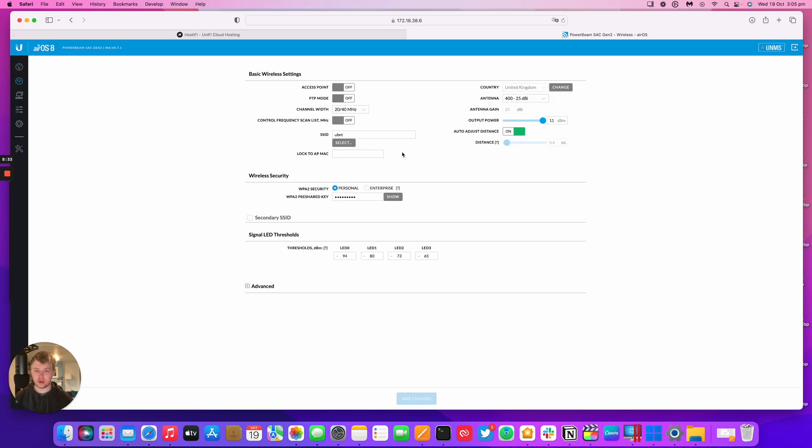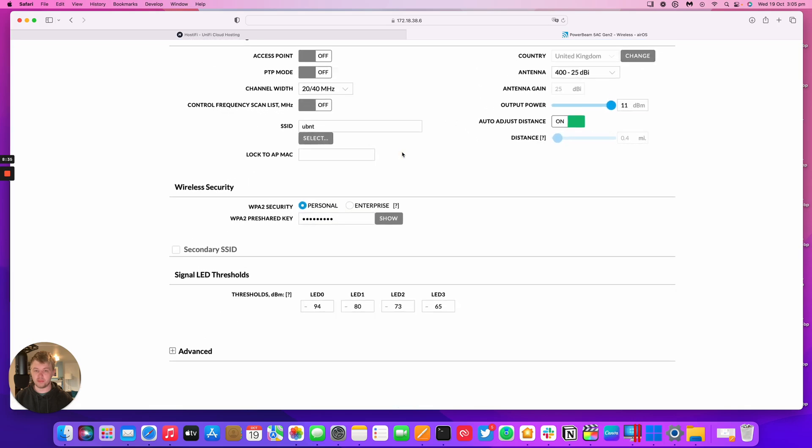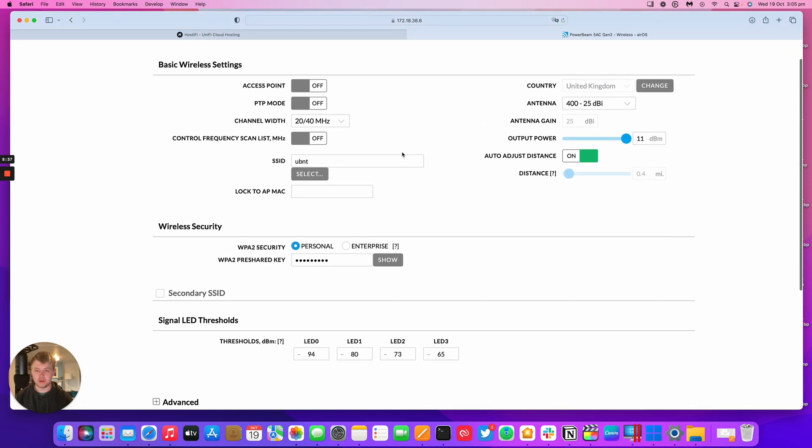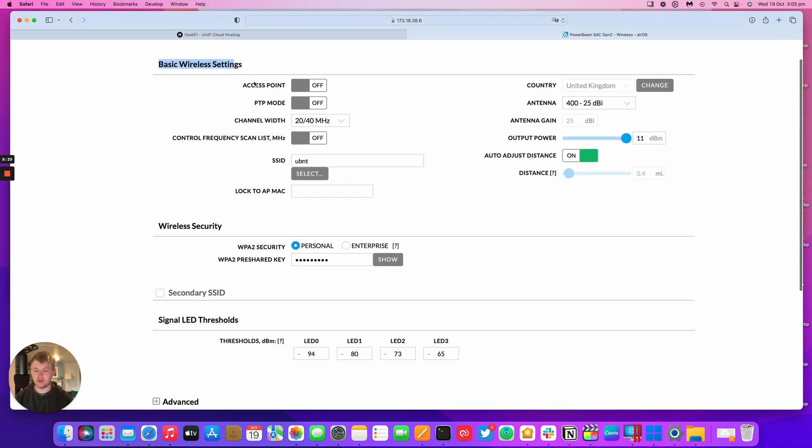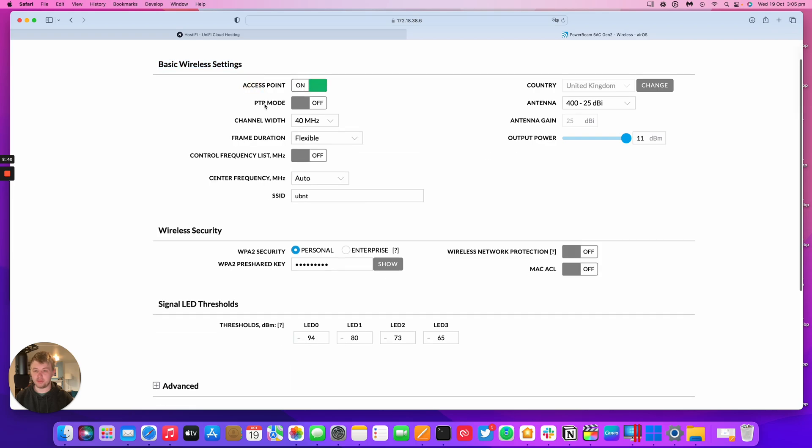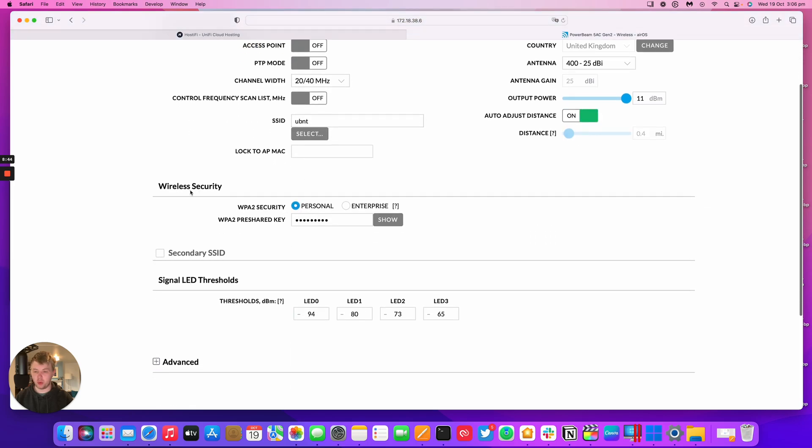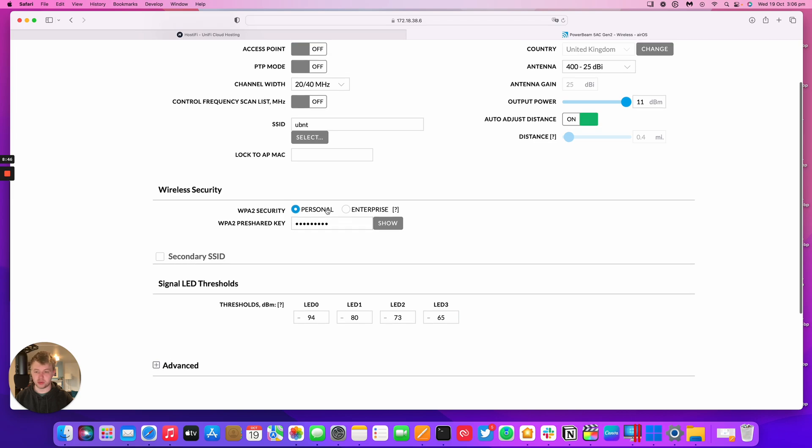To connect this to an access point we'll need to go across to Wireless. On the GUI there's a few modes. I'm just going to zoom in. We've got basic wireless settings, access point, point to point mode, channel width and SSID, and down here we've got wireless security and the WPA2 password.